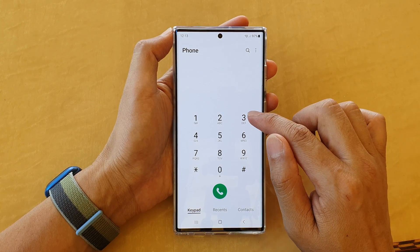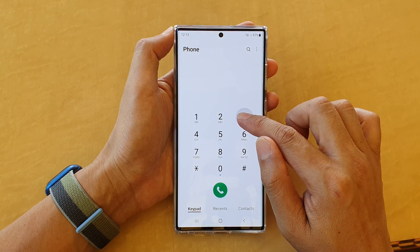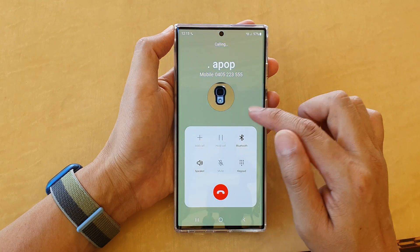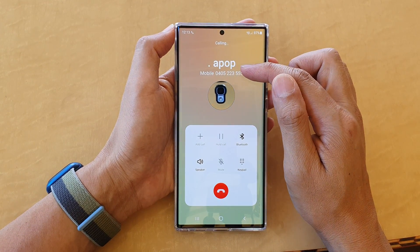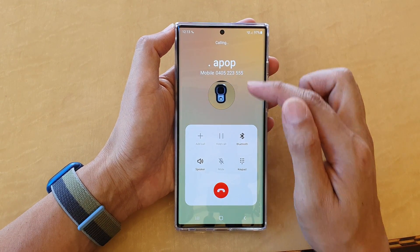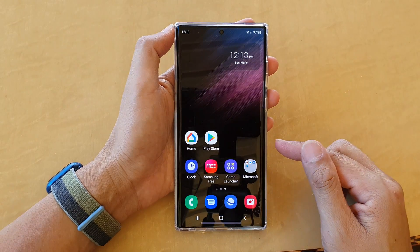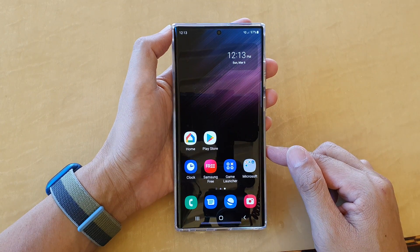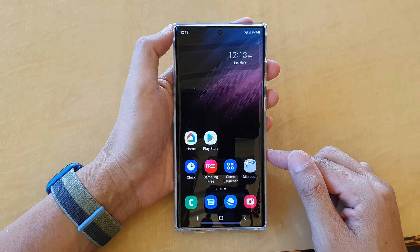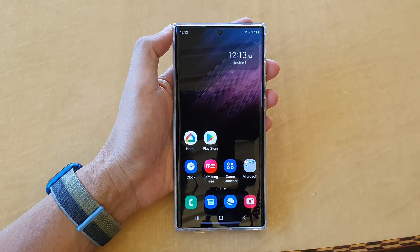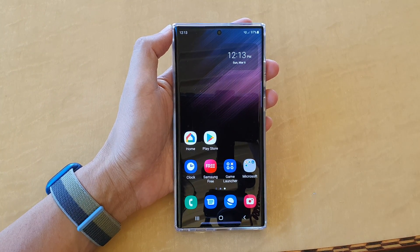So if we go back now to the keypad, I can touch and hold on key number three and that will allow me to make a speed dial call to that person. And that's it — thank you for watching this video, please subscribe to my channel for more videos.